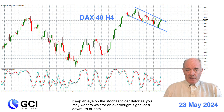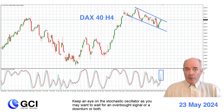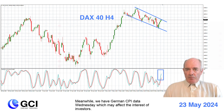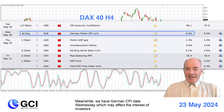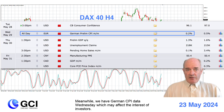Keep an eye on the stochastic oscillator as you may want to wait for an overbought signal or a downturn, or both. Meanwhile we have German CPI data Wednesday which may affect the interest of investors.